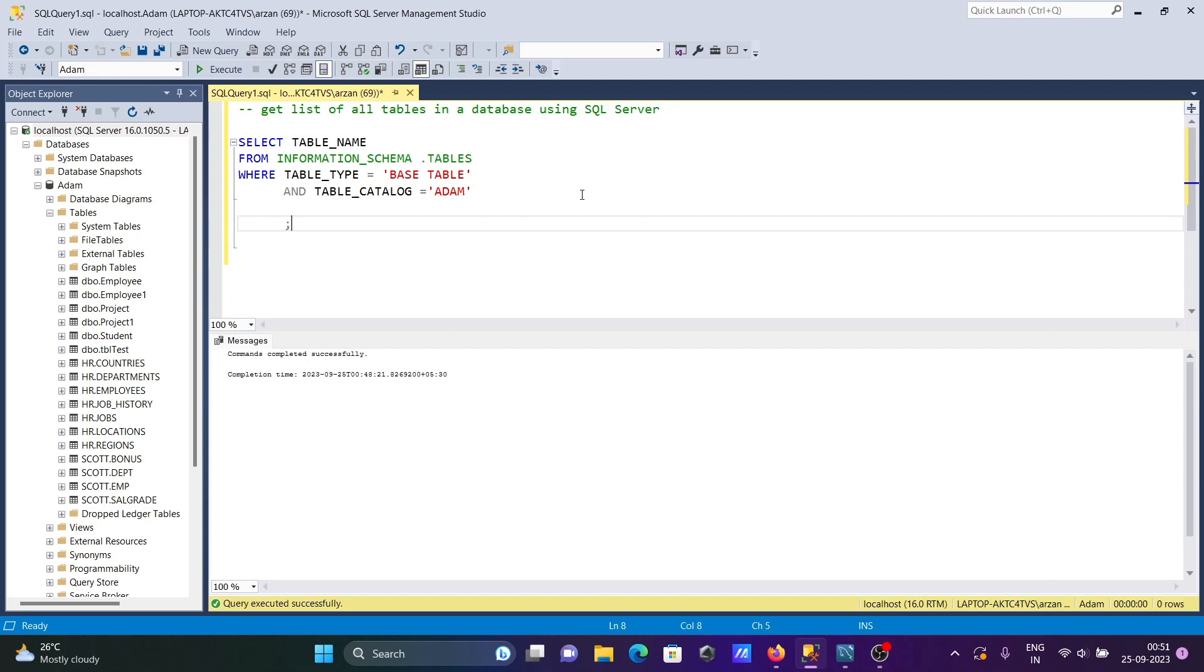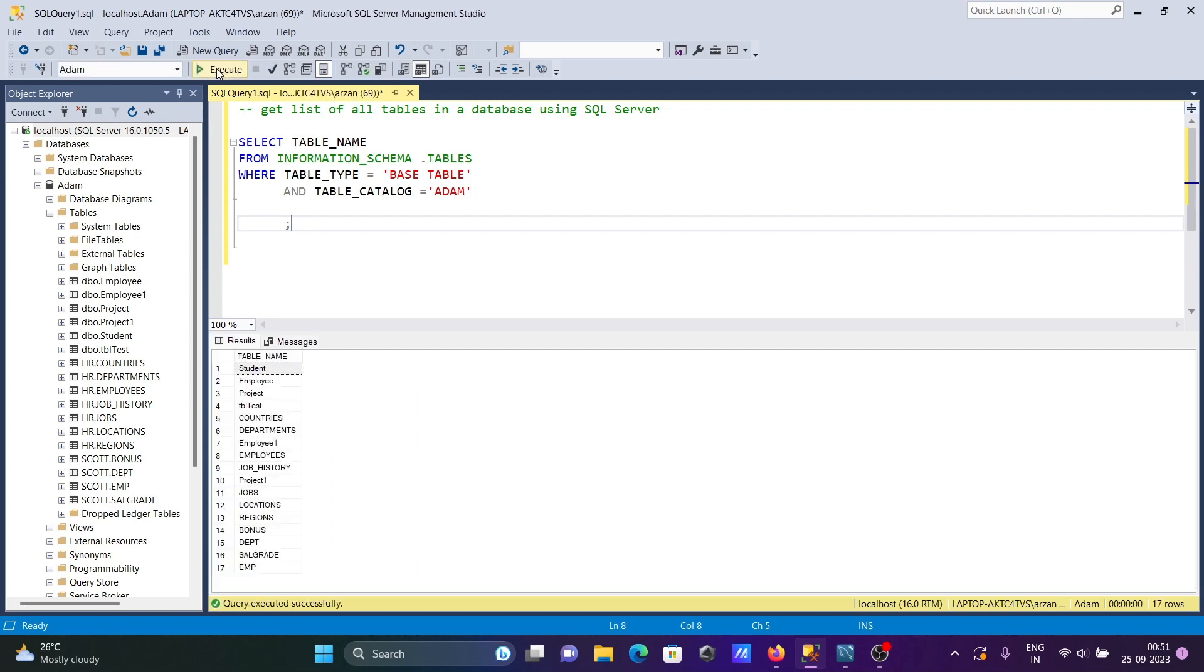That's it, this is the query to get a list of all tables in the database using SQL. Let's run this. Here you can see all the tables are present, all the tables inside ADAM database.